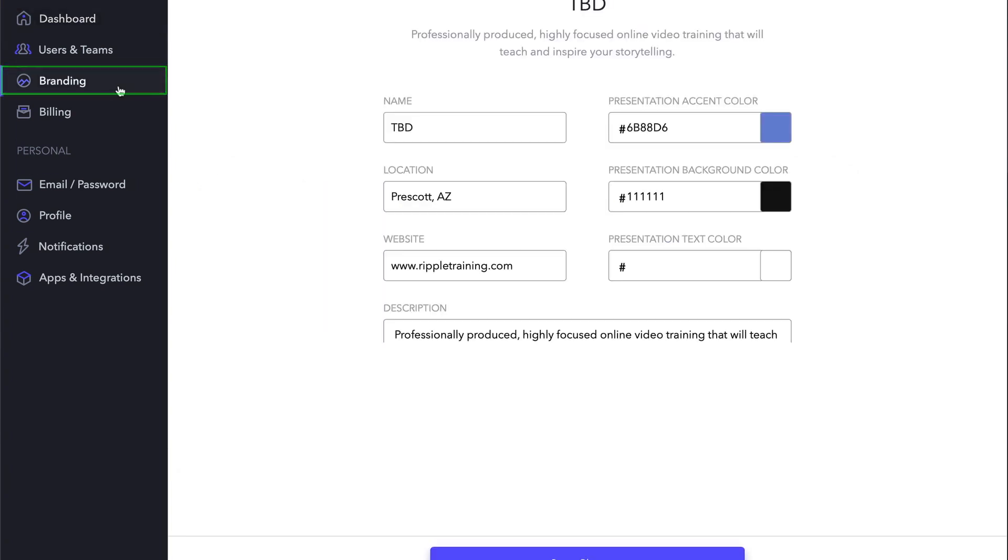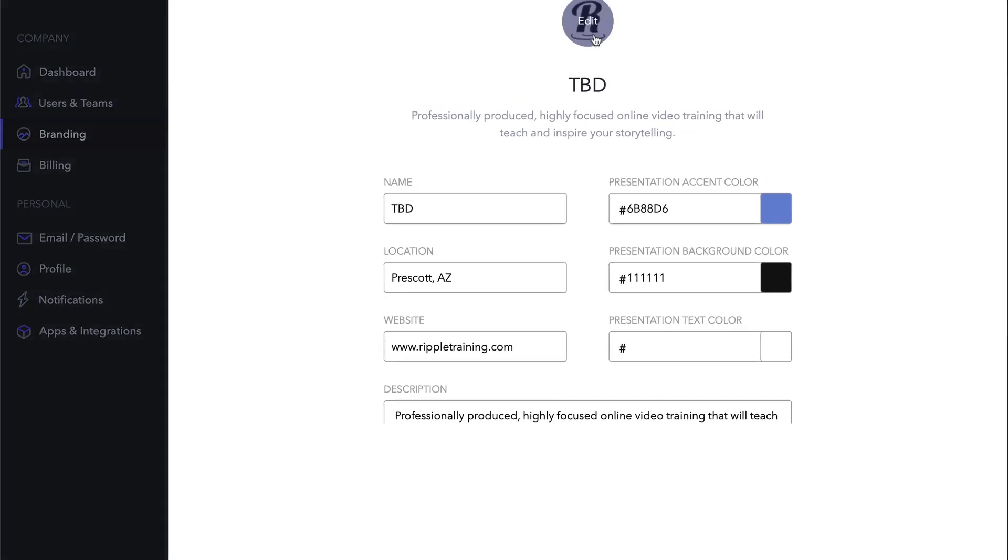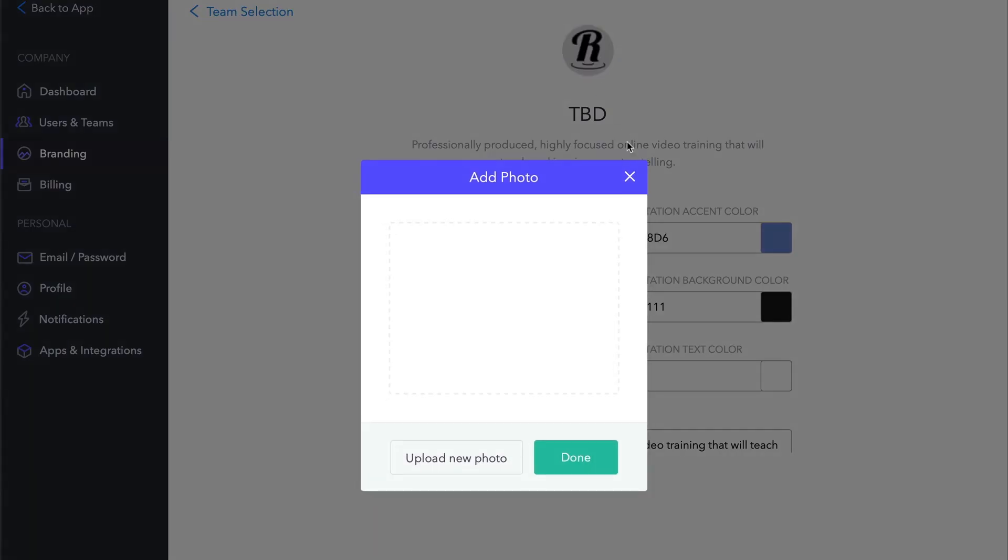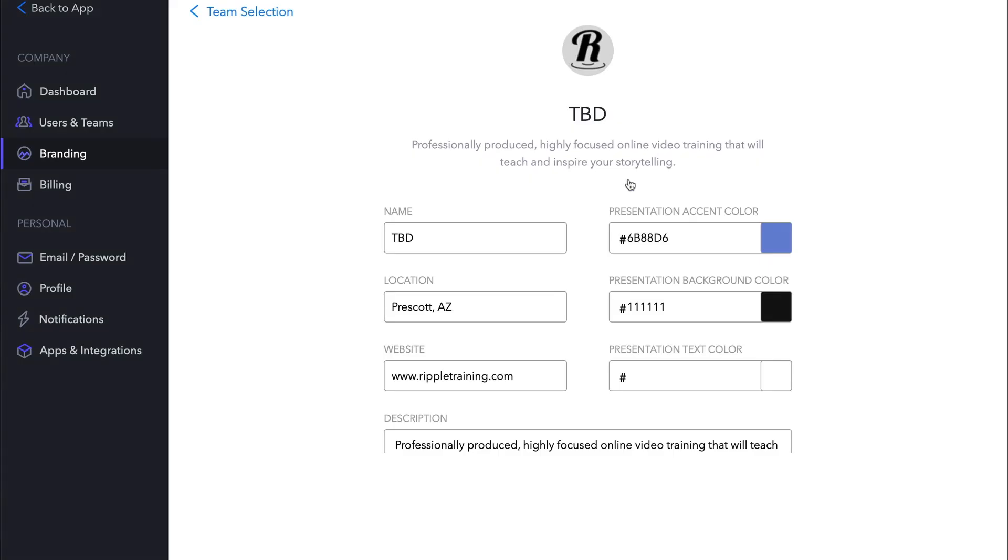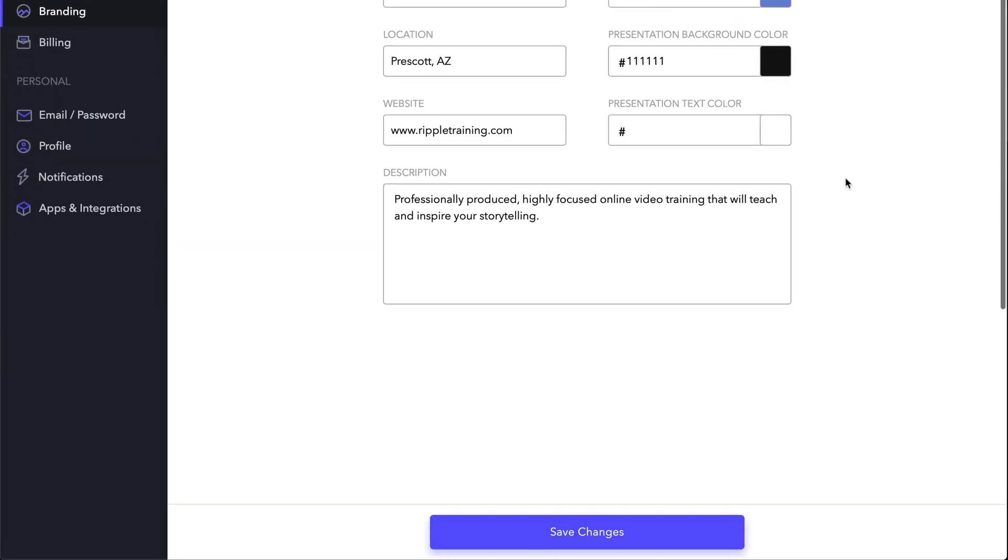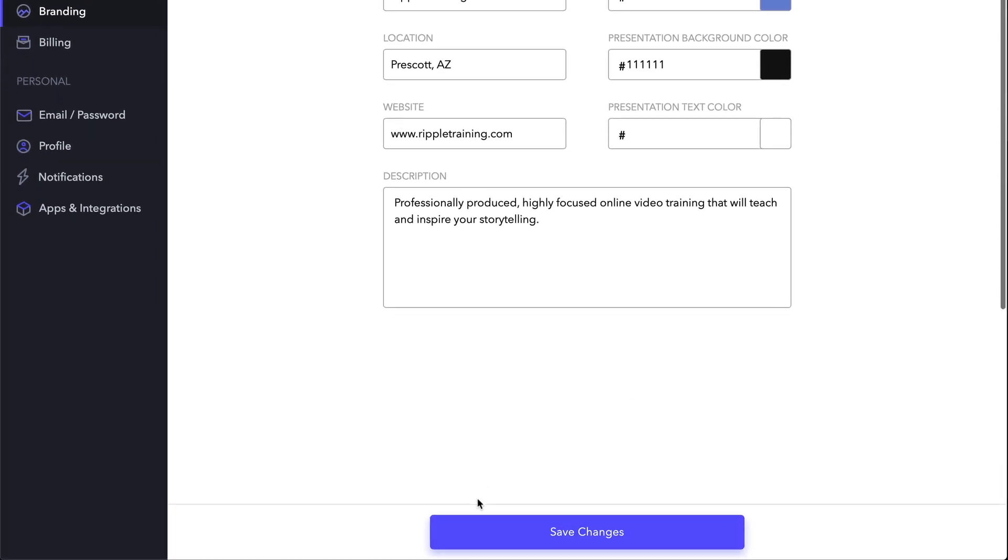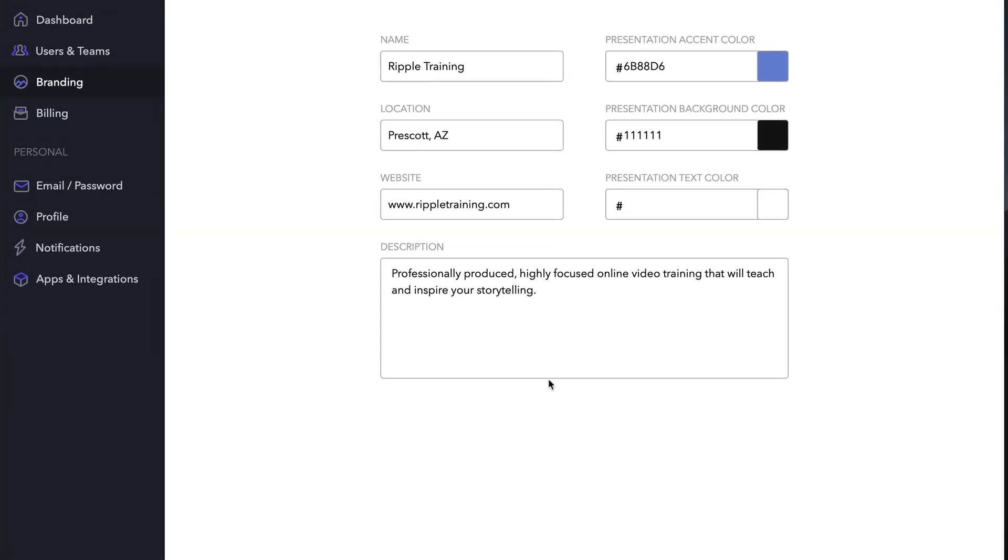The Branding section allows you to add a logo, change the name of the account, add information on the location and a website, set presentation, accent, background, and text colors, which need to be entered as hex values. And by the way, you can modify these later when you choose to share a presentation, and add a description. If we go back to the app,